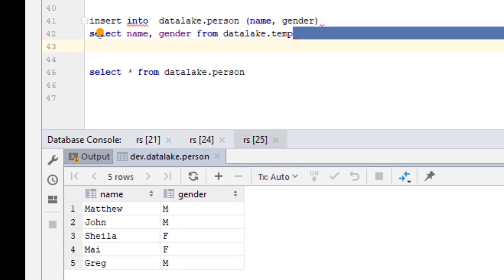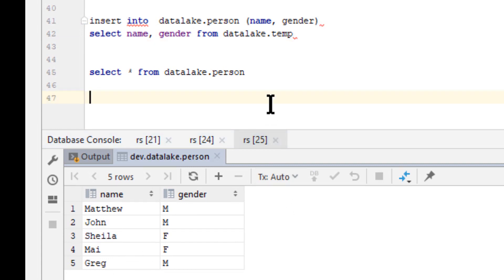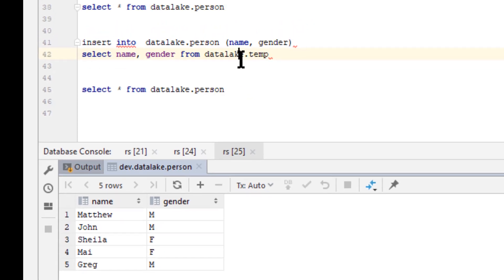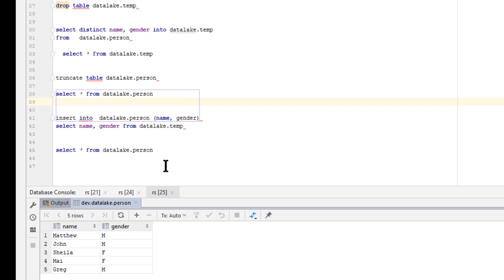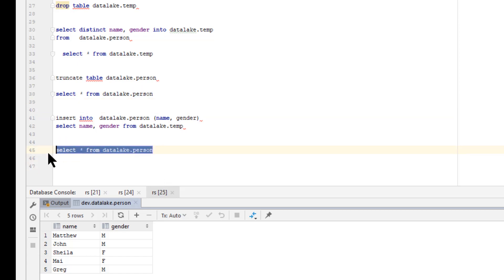We select from person and now we've gotten rid of our duplicates. The point is, in the Redshift world, they say Redshift is so fast with all the nodes that a lot of times it's faster to just do this — find the duplicates, delete them, then replace them with a distinct set. That's fine, but I find it very manual and not a very elegant way of doing it. So that's the way it's done — if you find another way, let me know in the comments.